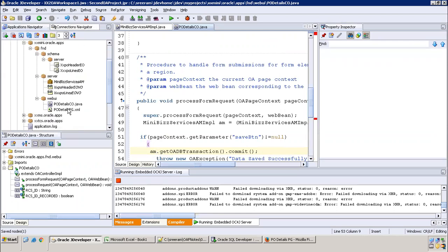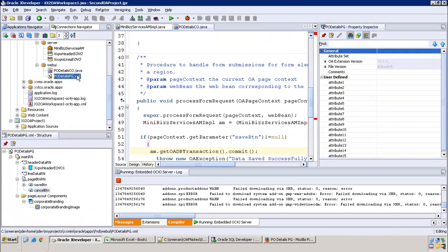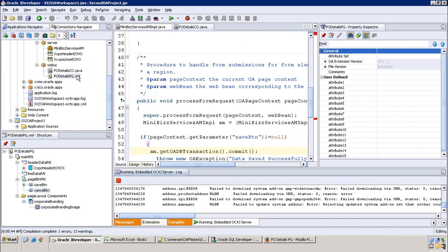We run the page. It shows one compilation error — a missing semicolon. Clicking the error automatically navigates to the problematic line in the code.